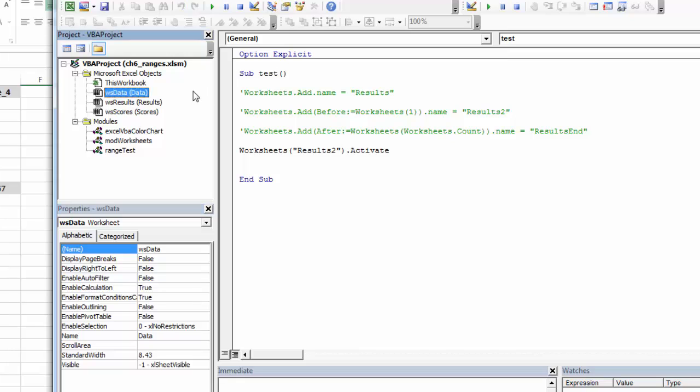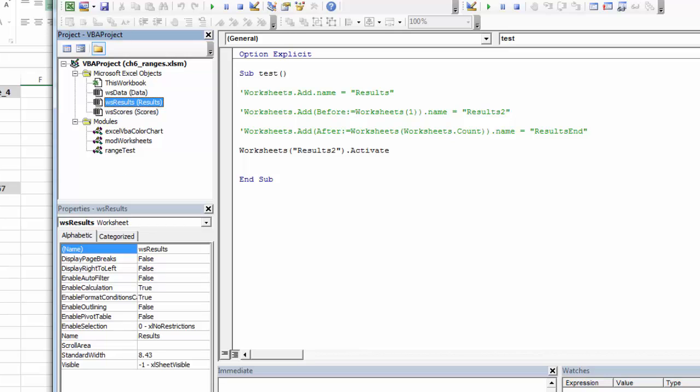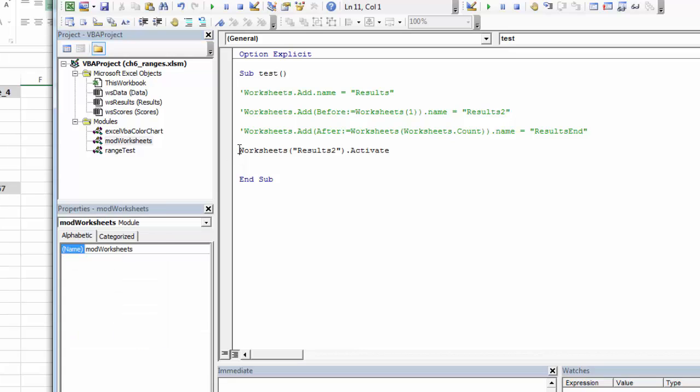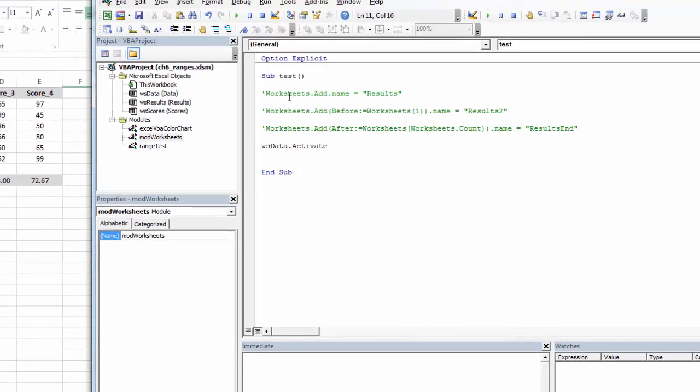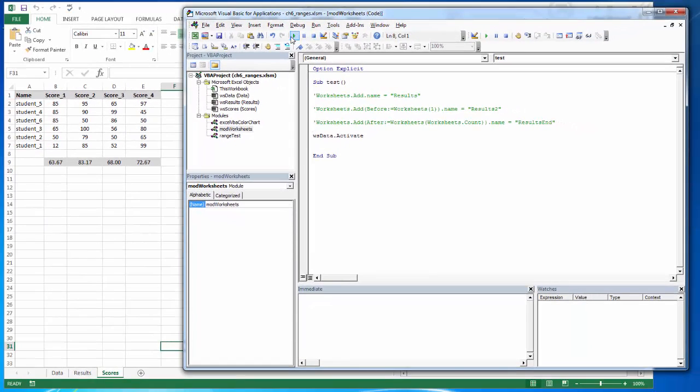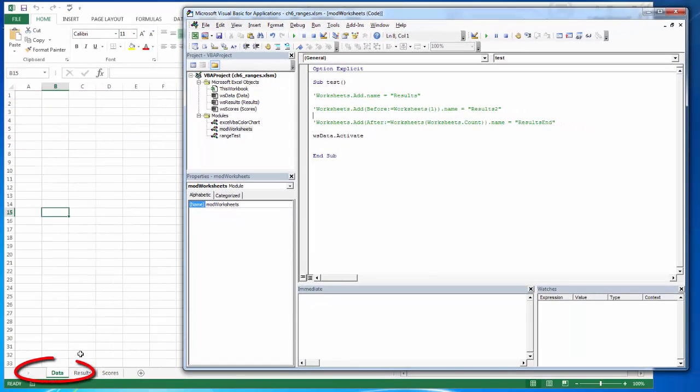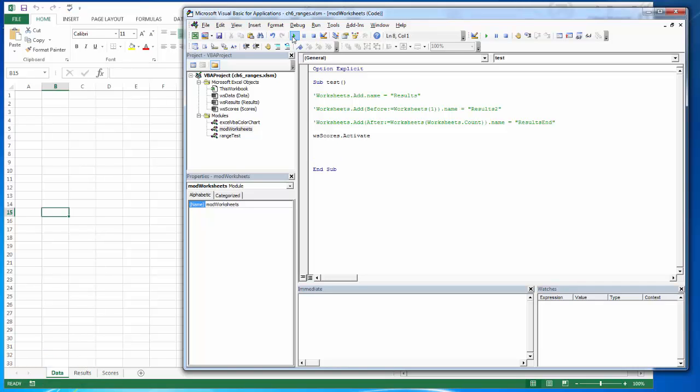So if my codenames are now WS scores for the score tab, WS results for the results tab, and WS data for the data tab, those are my codenames. I've set those in the properties. Now if I've done that, I can work with them by codename. So instead of doing all this, I can simply use the codename. So this will activate the data tab. Or I can activate a different worksheet.